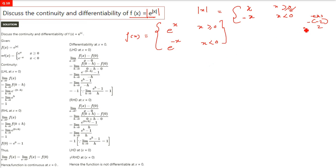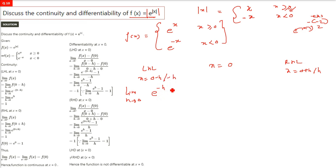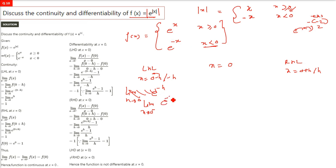For continuity and differentiability we check the left hand limit and right hand limit. We take x equals 0 because that is where the definition changes. For the left hand limit we substitute x = 0 − h, and for the right hand limit we substitute x = 0 + h, where h tends to 0. We replace x by negative h in the left hand limit.